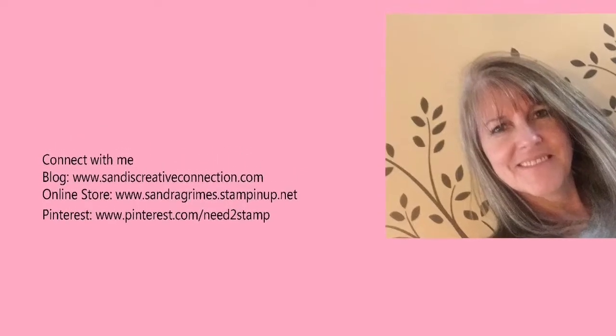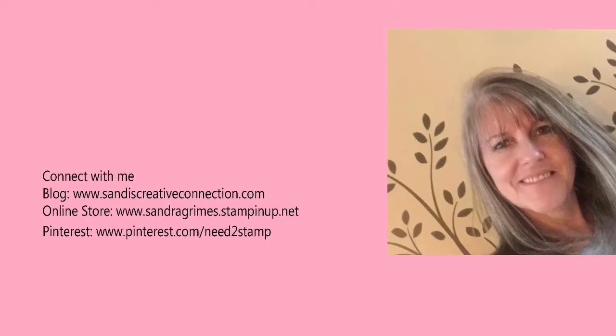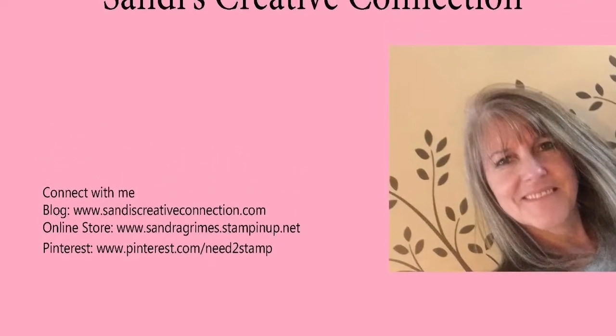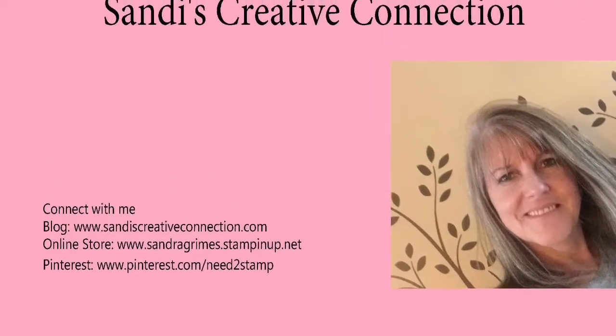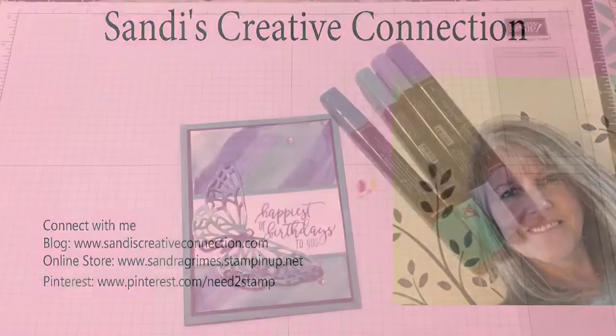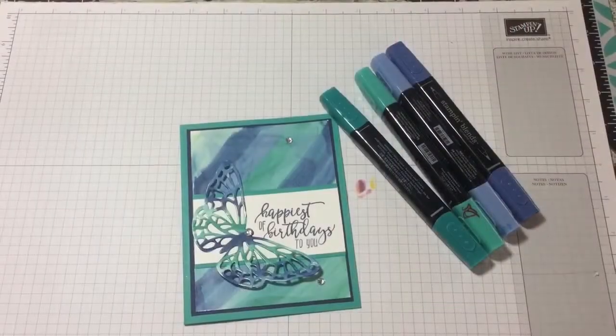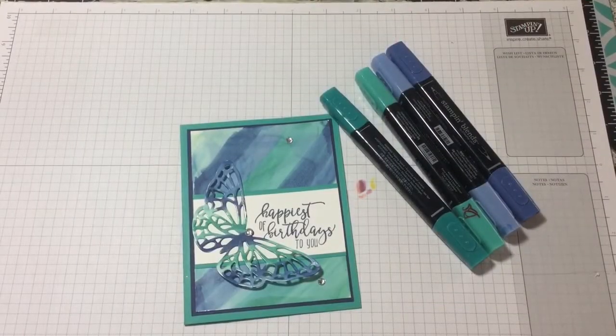Hey Stampers, welcome back to Sandy's Creative Connection. I have a great project for you today. Welcome back.